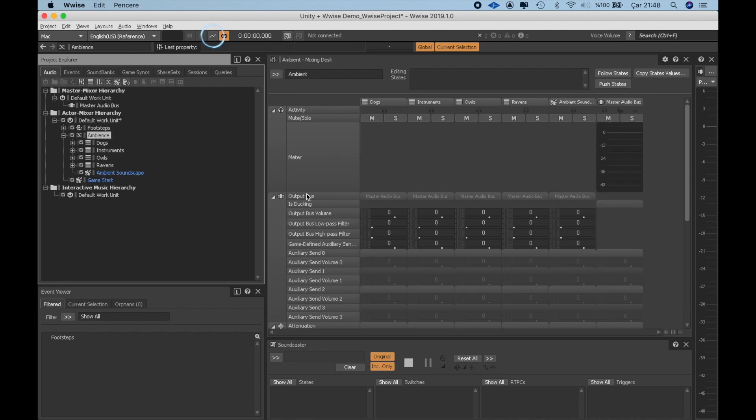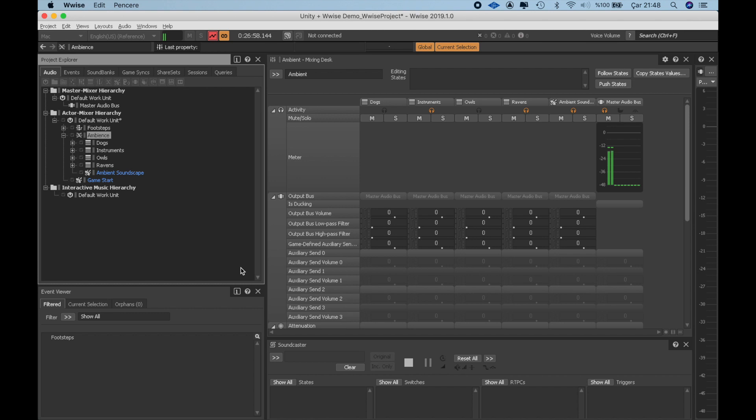This little button on the top is Capture and it allows me to see which sounds are triggered at the moment. When I play the whole blend container, the orange headphone indicates the sound that is playing.